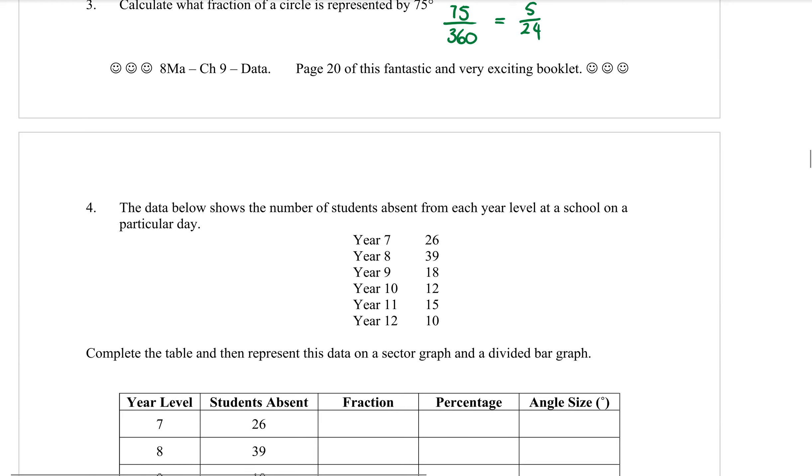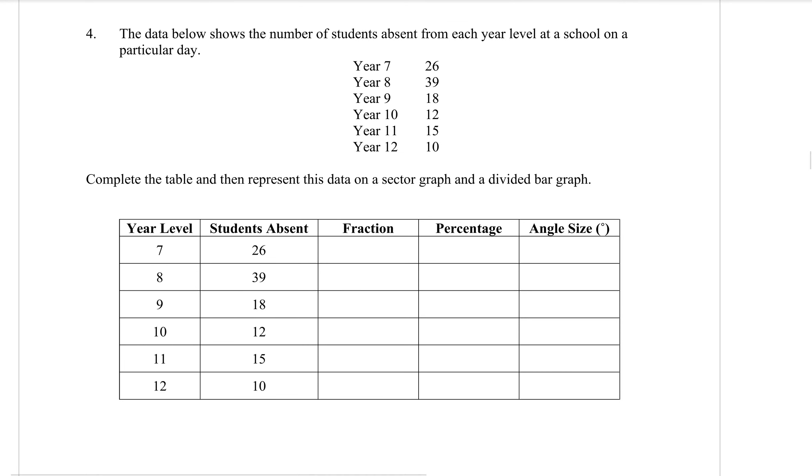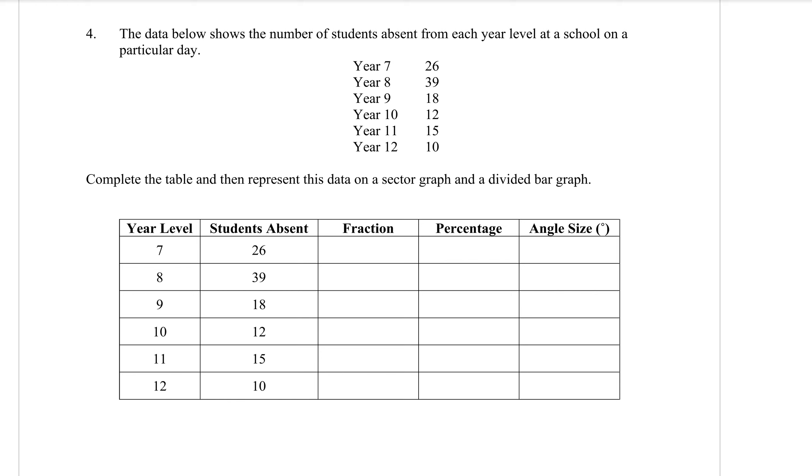Here is the big questions where it all comes together. Question 4. I'm going to give you some raw data. We have to put a whole bunch of stuff in the table, and then we're going to draw a sector graph and a divided bar graph. The data is about the number of students who are absent from each year level at school on a particular day. The table has been started for us. We have the year level on the furthest left and the number of students absent. There's a few things that we need to find. First, the fraction helps us do so many things. That column is so important. It actually helps us do everything else we need to do.